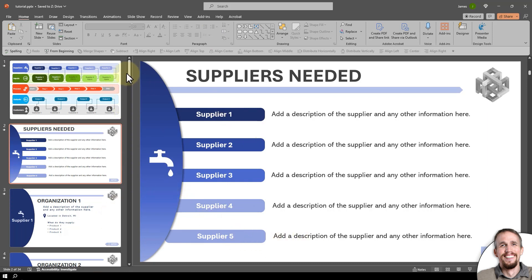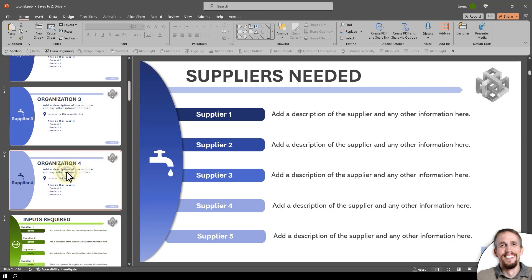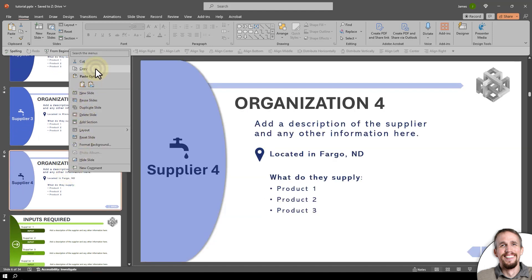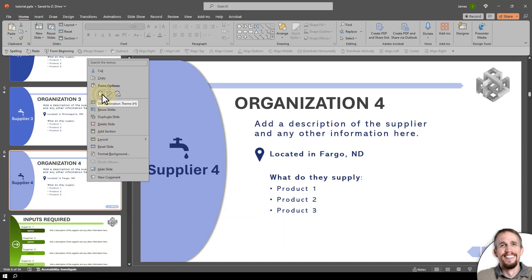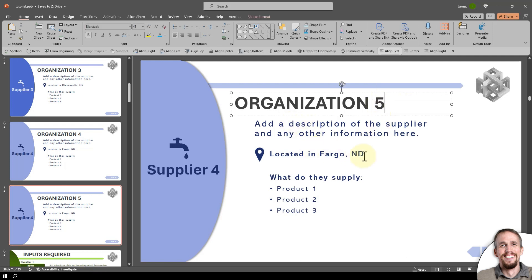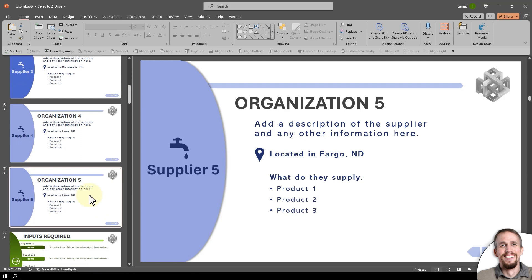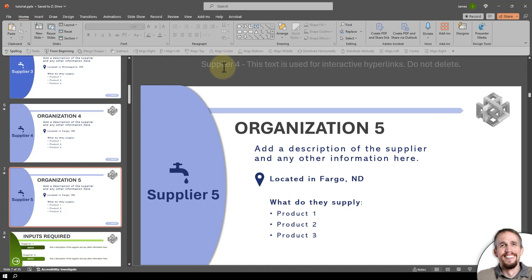If you want to add a close-up slide for the supplier, go here, copy, then right-click and paste — so now I have that new slide. Click on it so it says Supplier Five. With that new slide selected, click the arrow up here to go up a little bit. This text right here is used for hyperlinking, so don't delete it — but rename it to five, and I'll show you why in just a second.